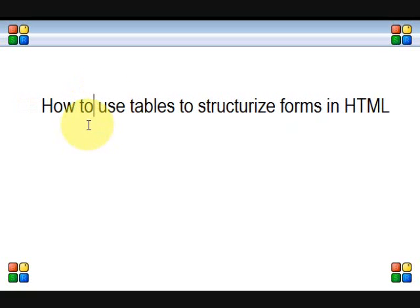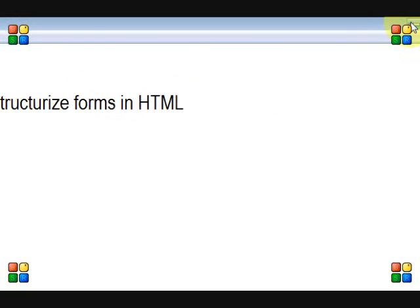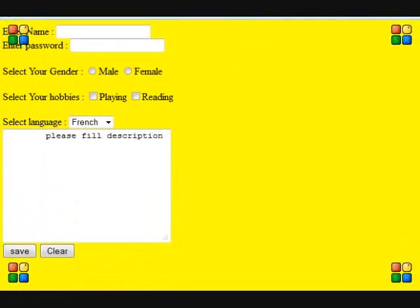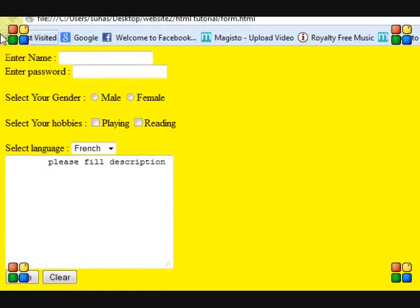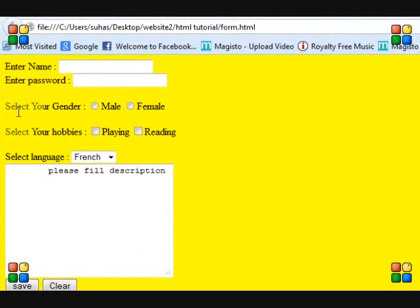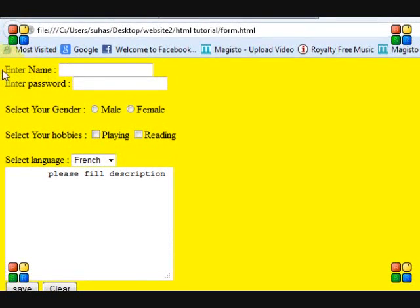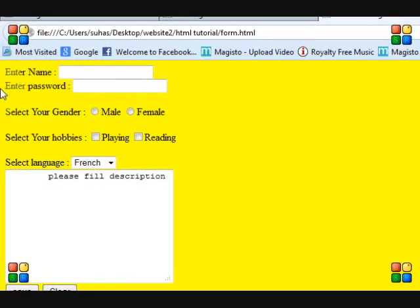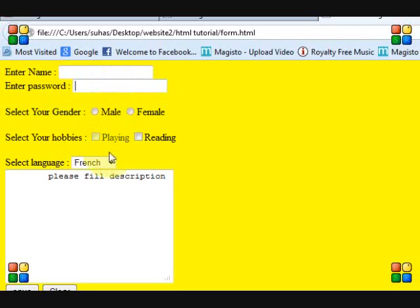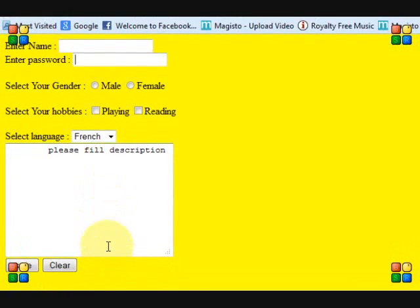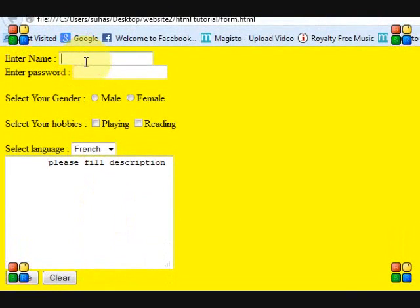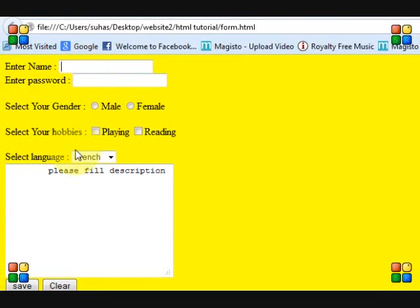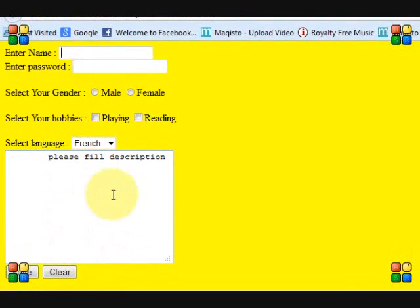Whenever you are using a form, in the last lecture we saw that the form was looking like this — it has no structure. It is like getting one component below the second component, then the third component. There is no structure to this form. So whenever you are working with a form and you want a proper structure, you can use a table structure.